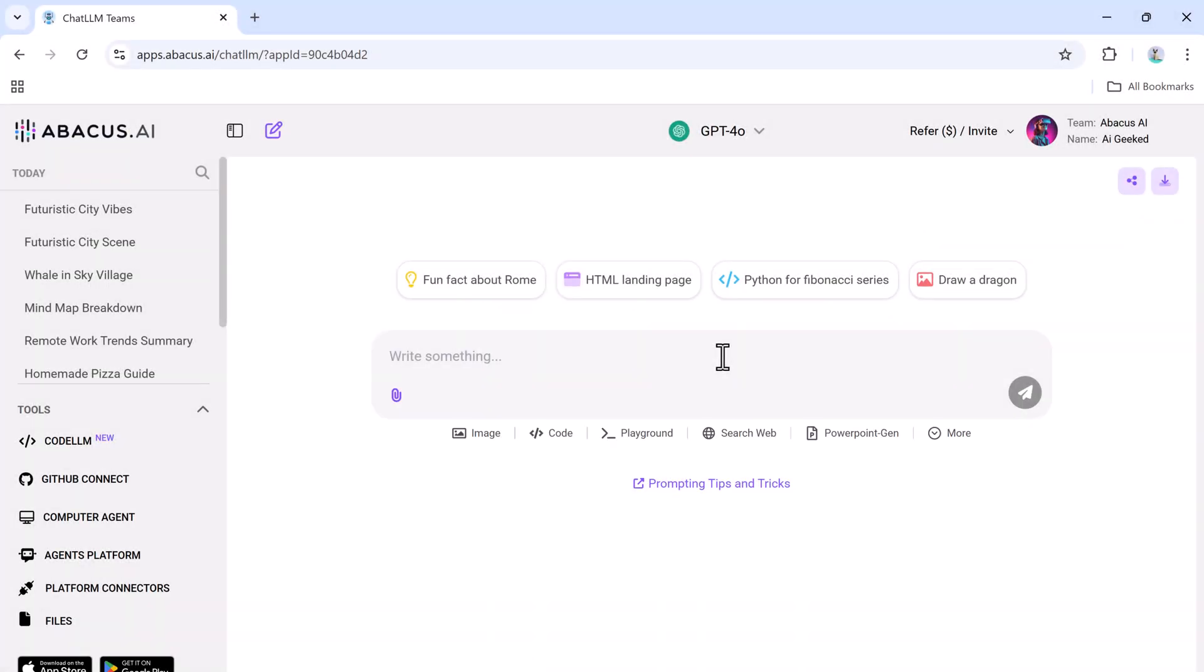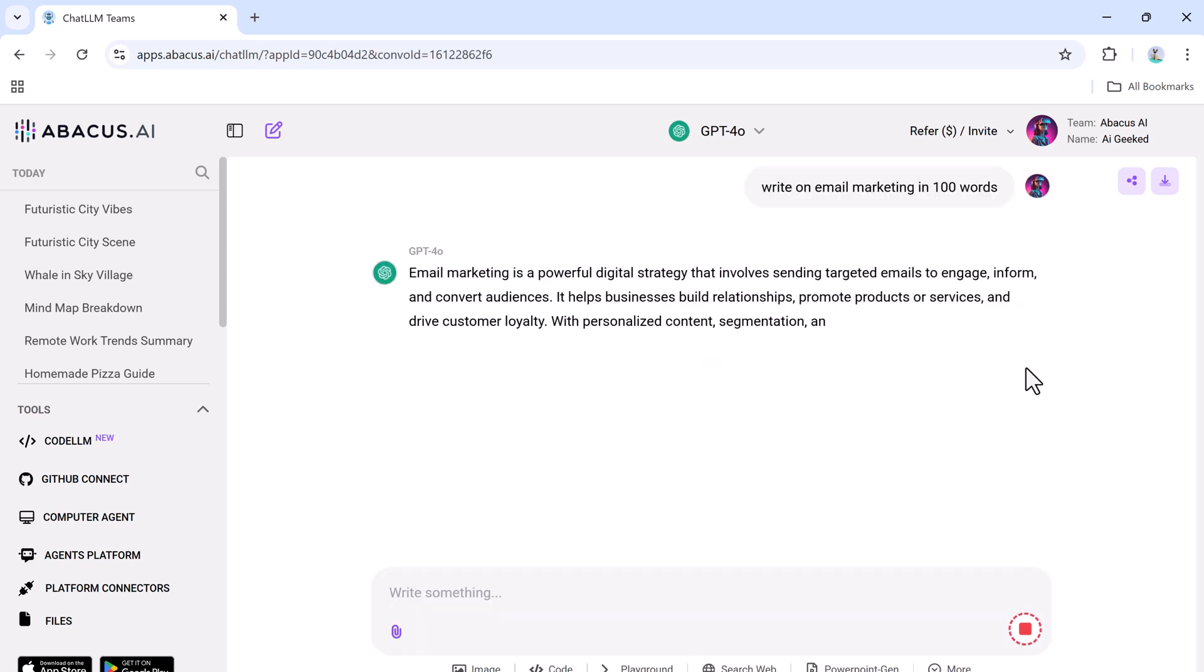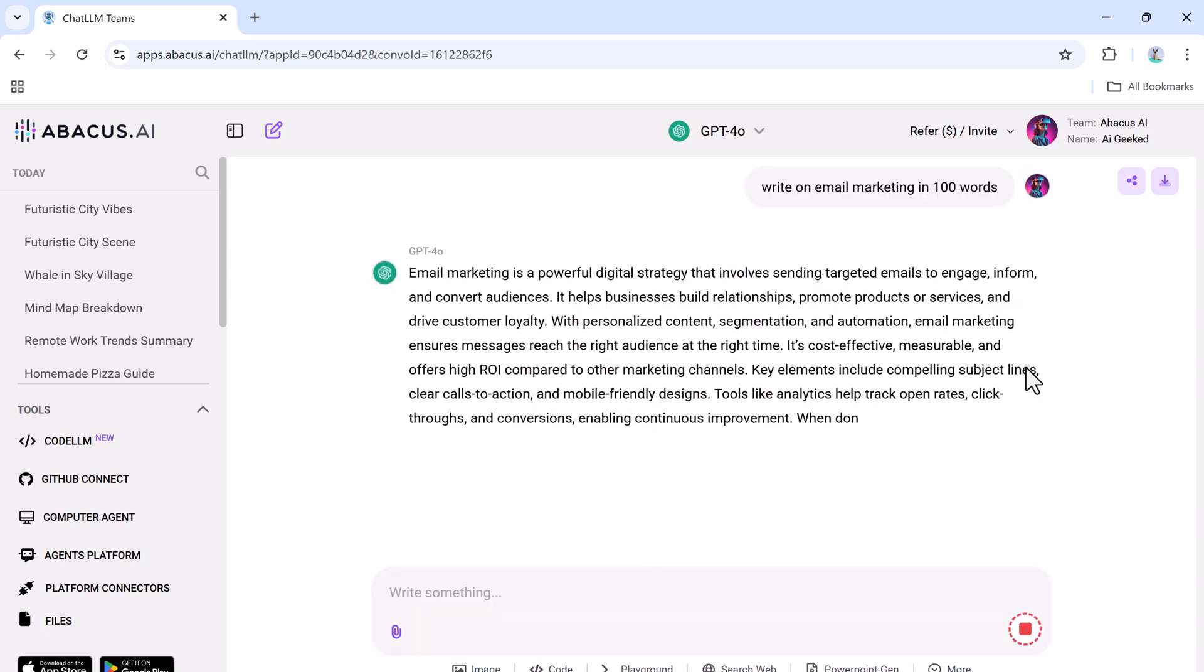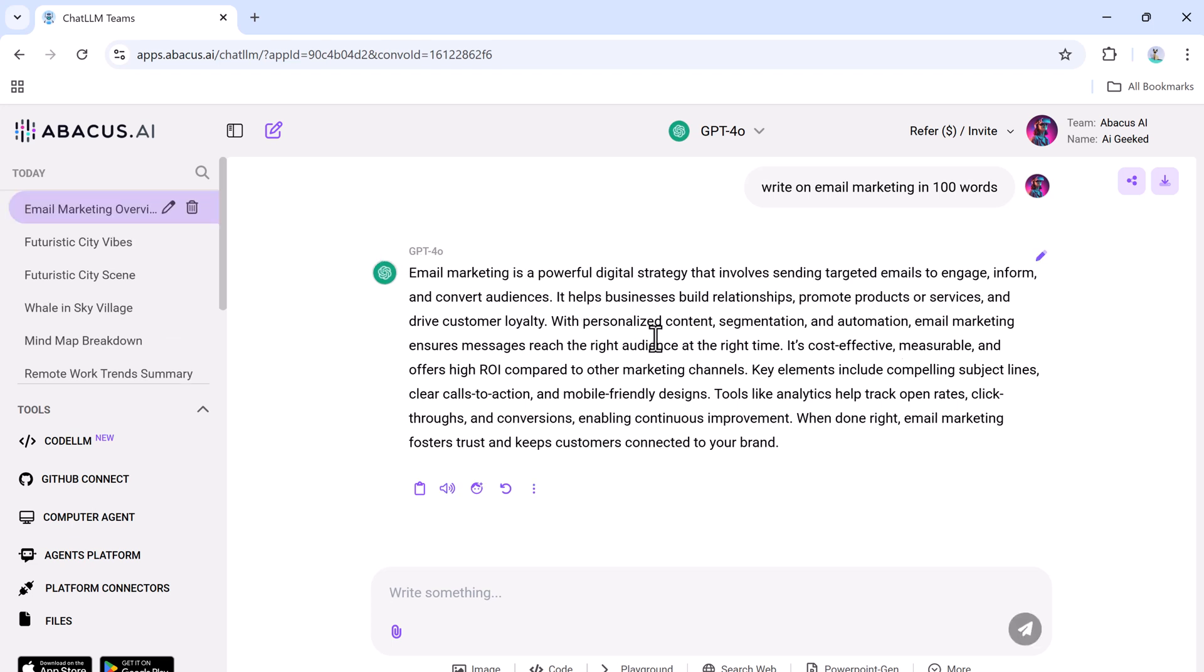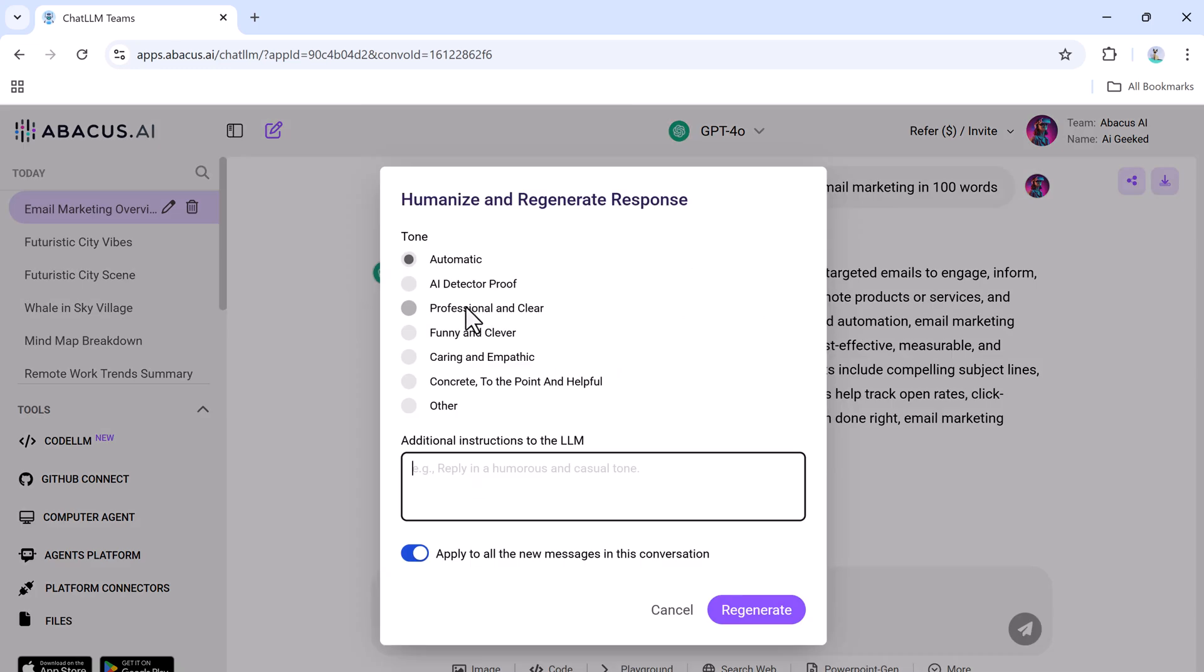ChatLLM also has a unique humanize feature that ensures your content sounds natural and engaging. Here's how it works: ask the AI to write an article, such as a piece on email marketing. Click the humanize button to adjust the tone, making the content more professional, friendly, or casual based on your needs.